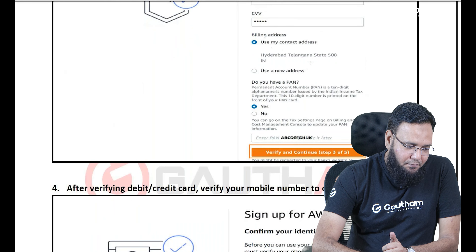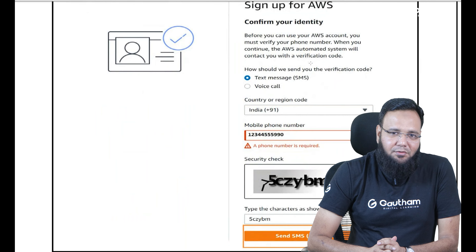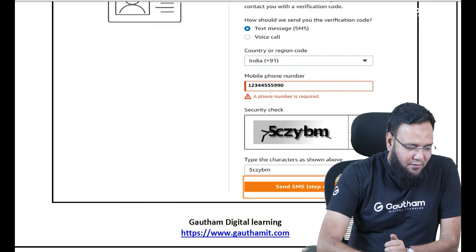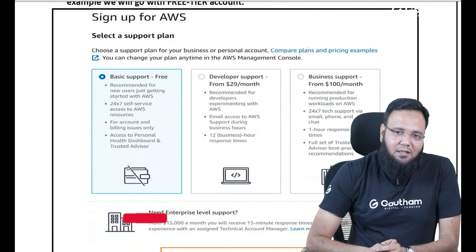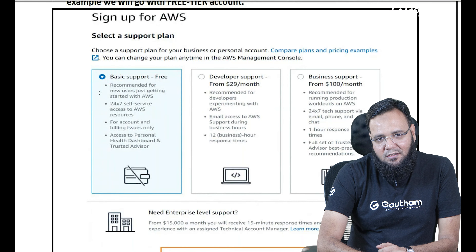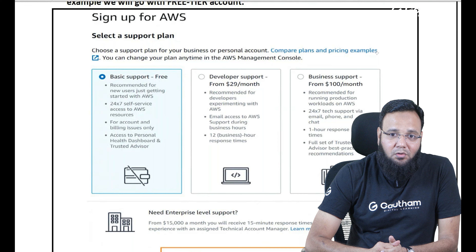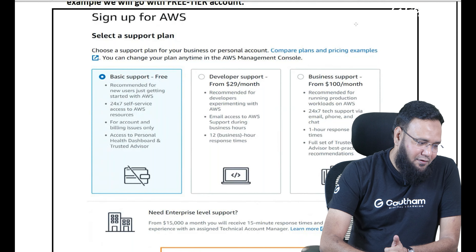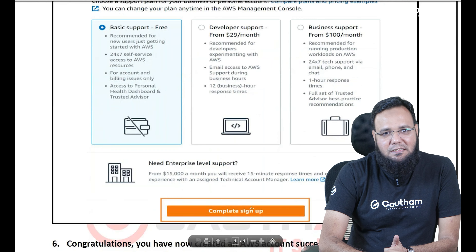Once you have confirmed the payment, the last thing is to verify your mobile number. They will call you or send a text message — an OTP — which you have to confirm. Once you have confirmed that, it will ask you what type of support you want. As we are working under the free tier limit, it is better to choose the basic plan which is free of cost. For organizations, you may go for developer or enterprise support for faster responses. We are okay with basic support. Once you say complete sign up, it's done.